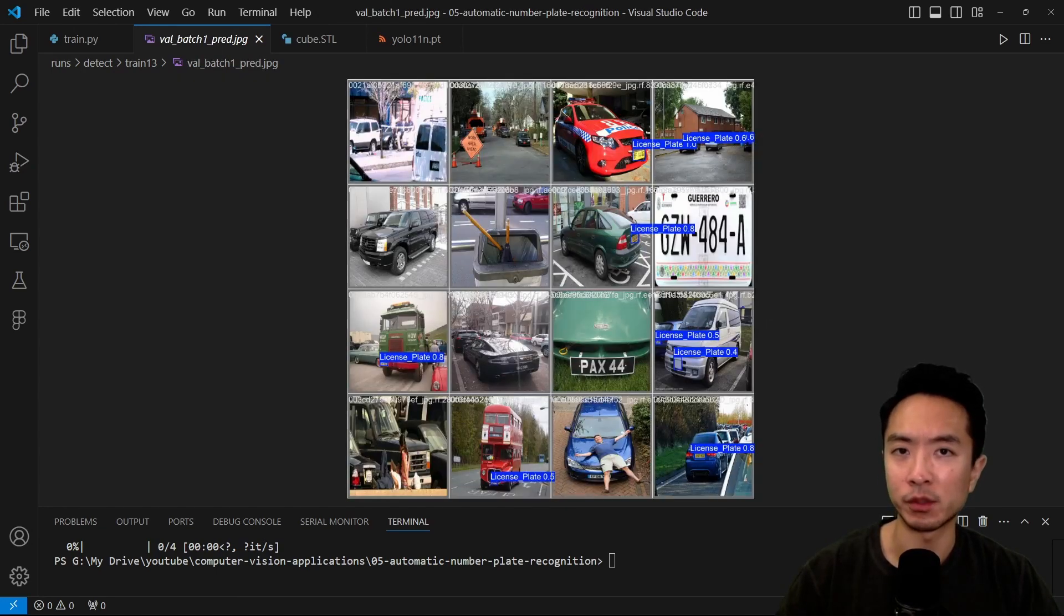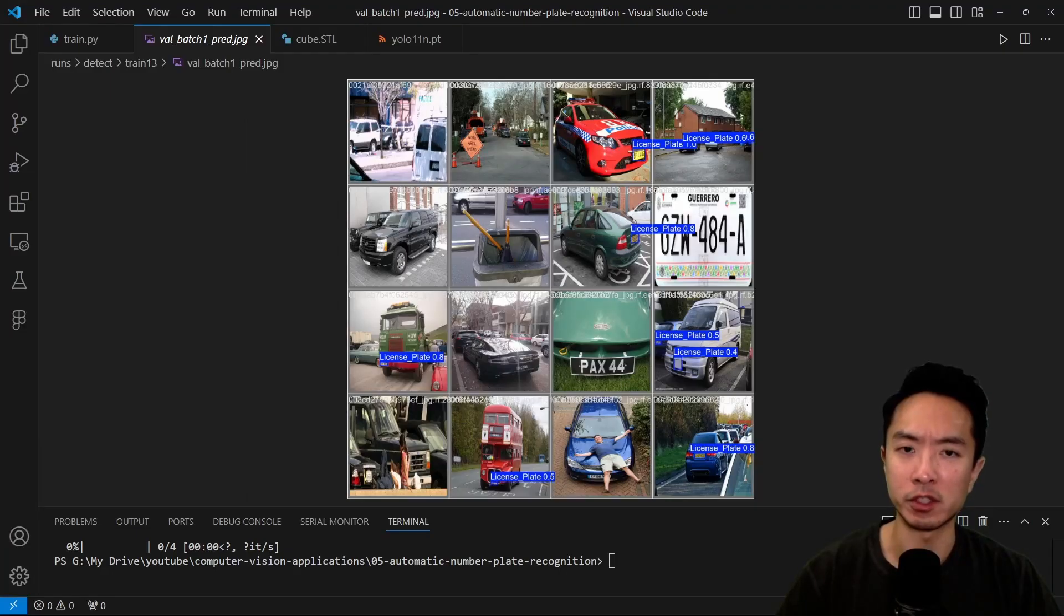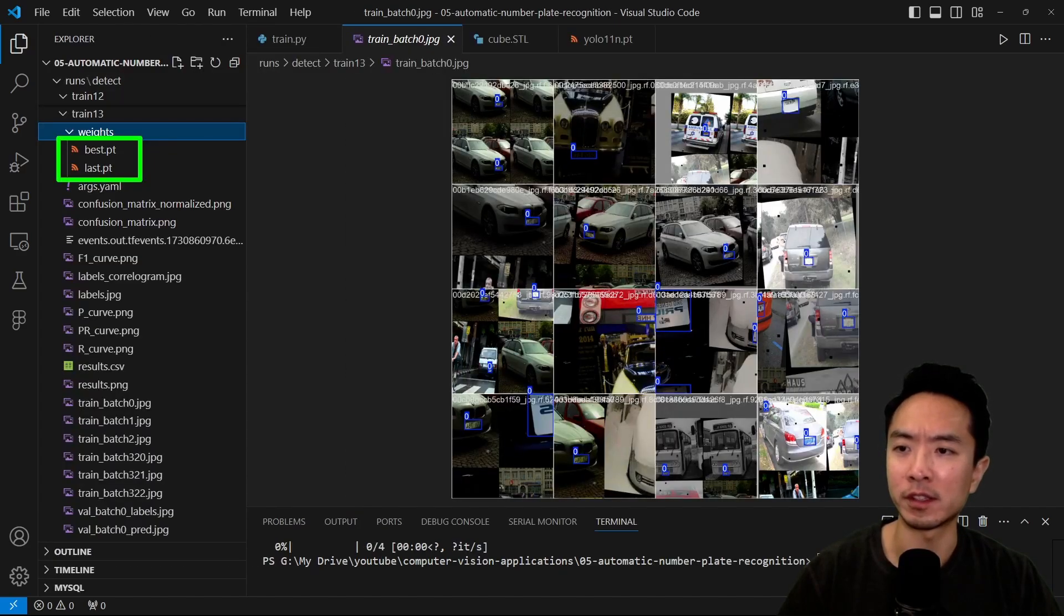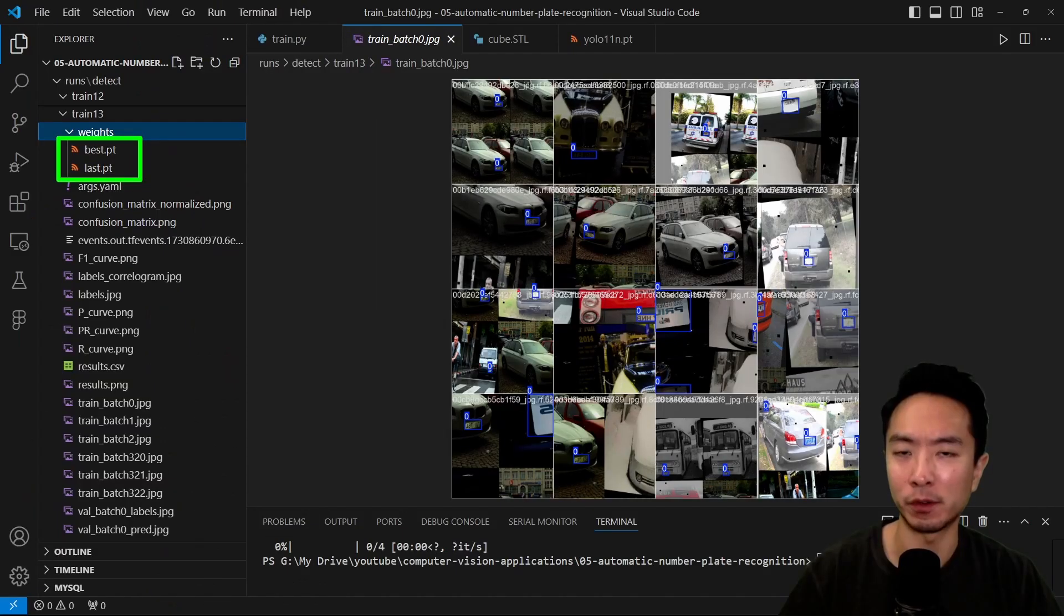Here you can see this is one of our validation batches, and you can see that some of the license plate numbers it got, and some it missed. You just need to do a little bit more training if you want to get all of these situations correctly. Under our weights folder, we get our best or last model for inference.